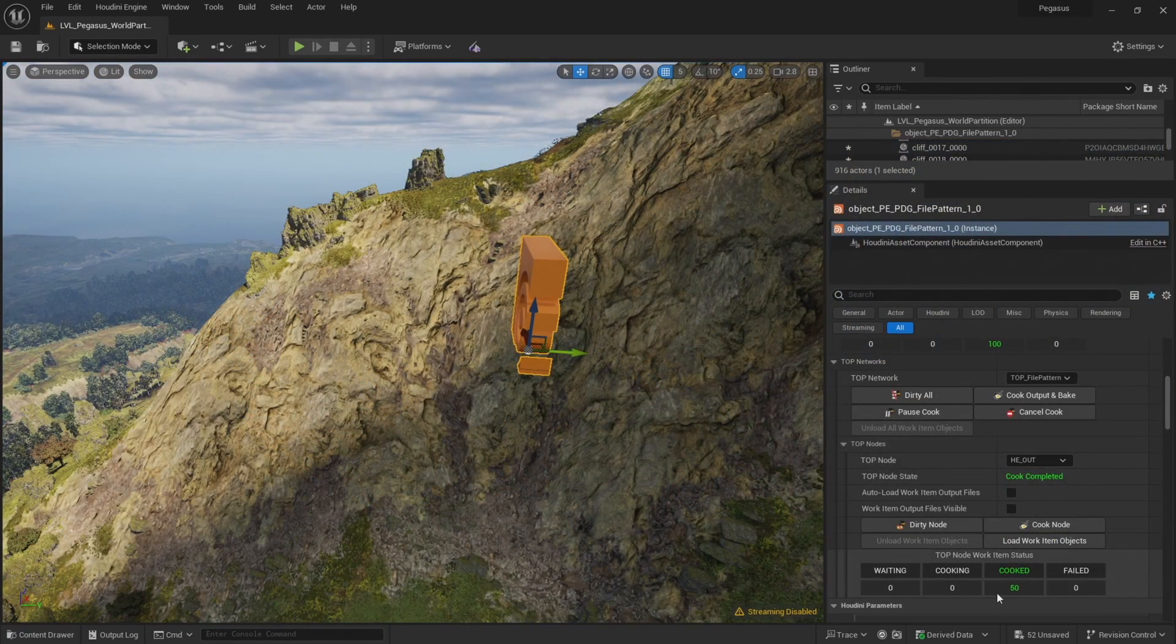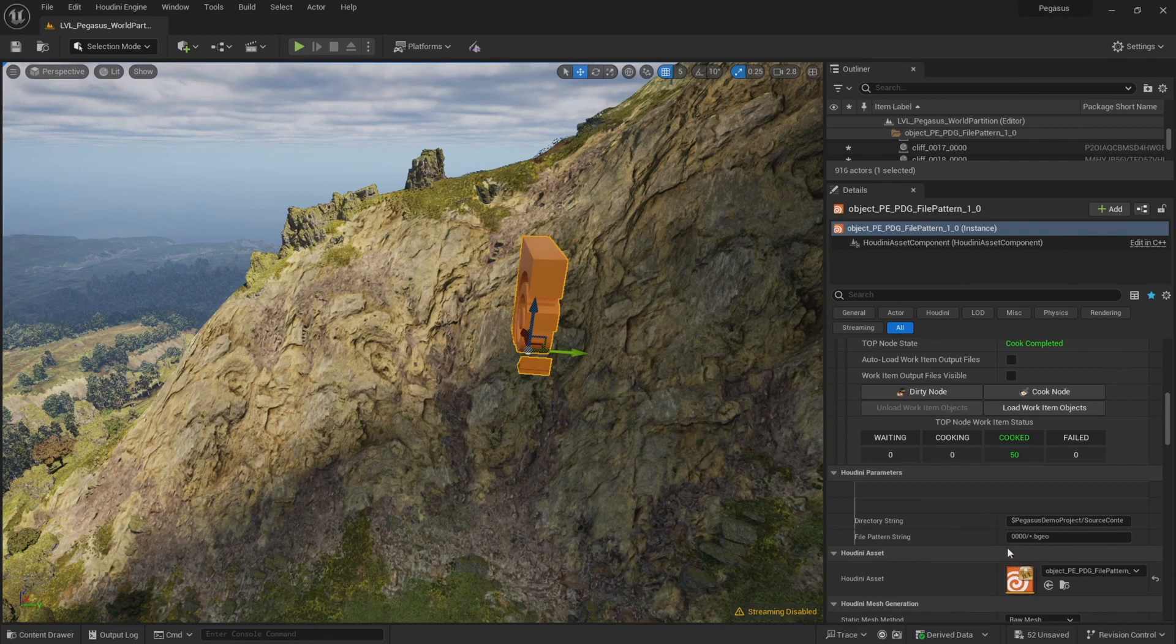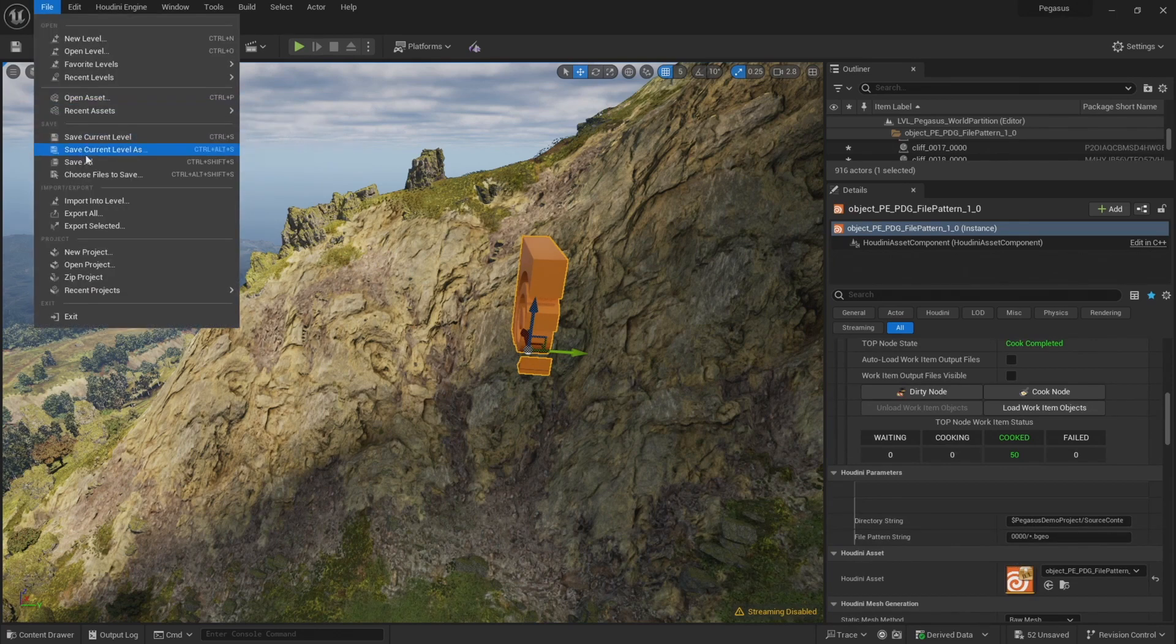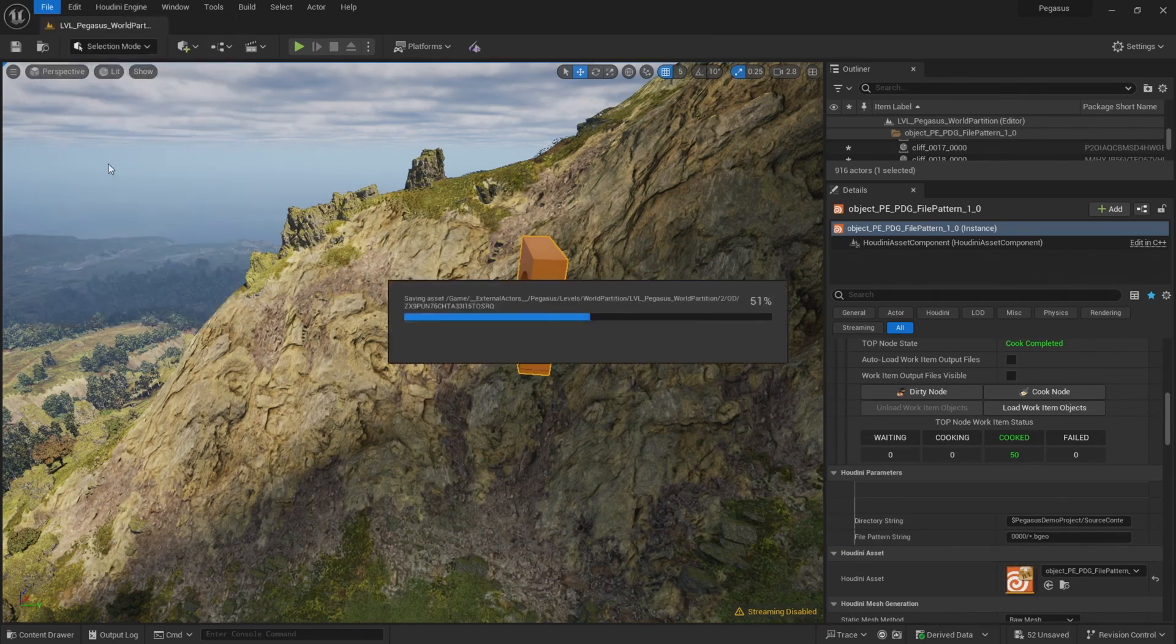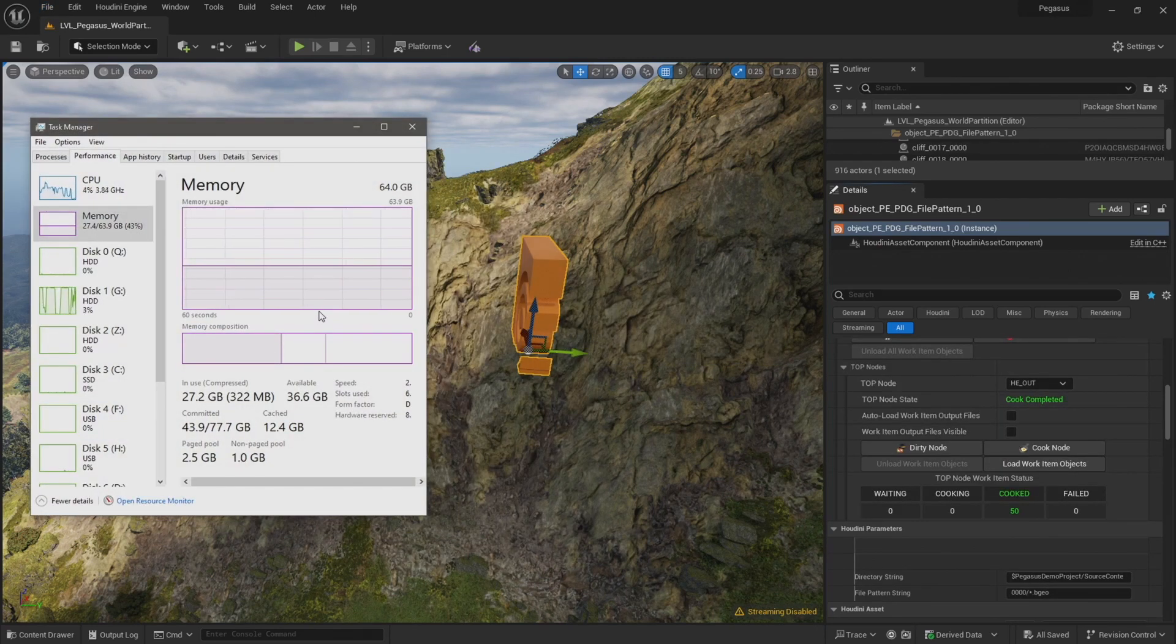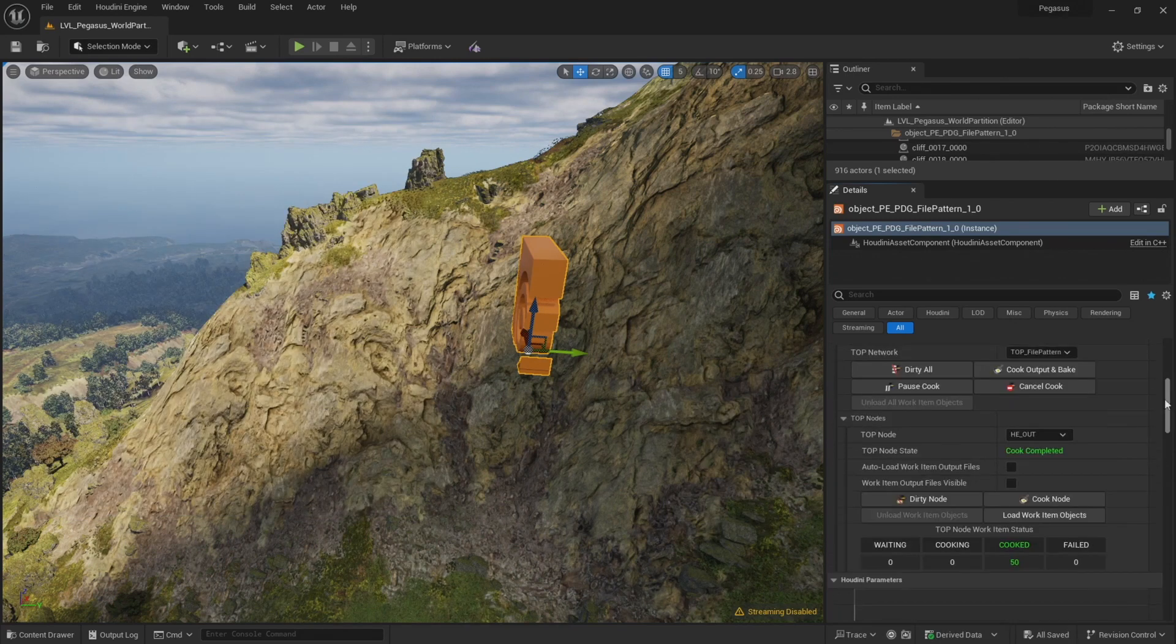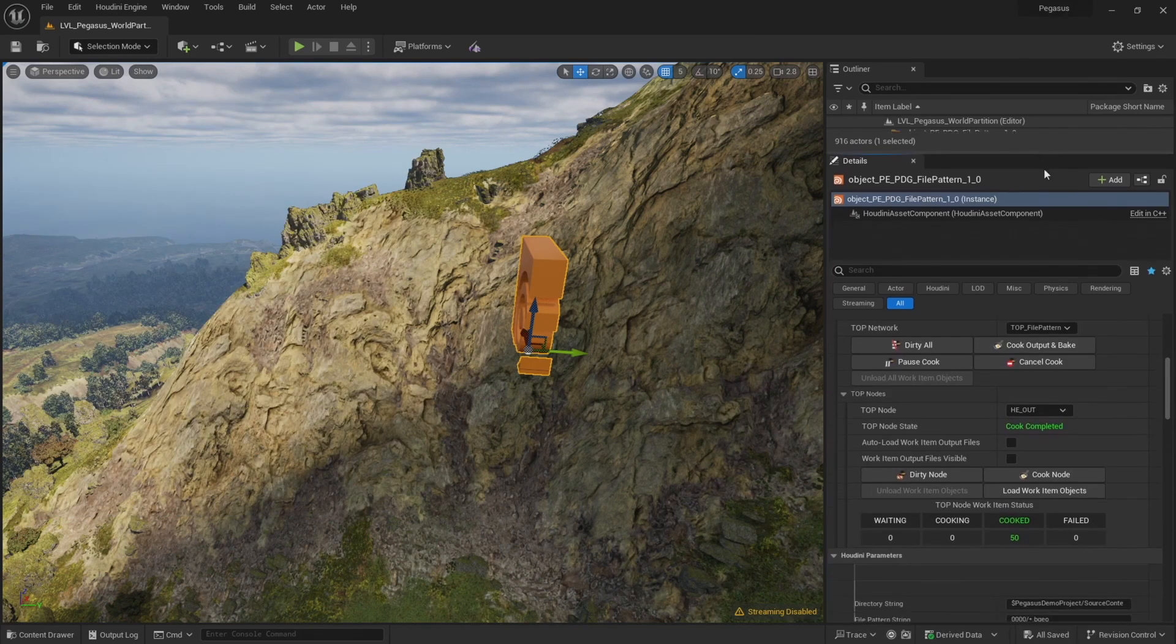So we have 50 cliffs imported from our first folder. Let's just save our project. Memory usage has increased, but I think we're safe to import another batch of files.